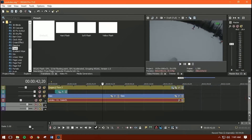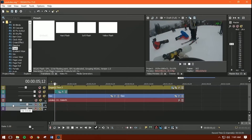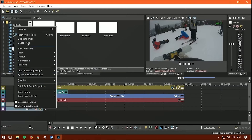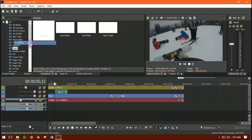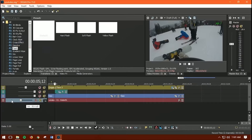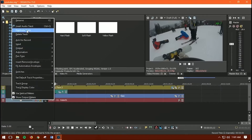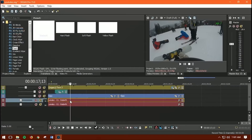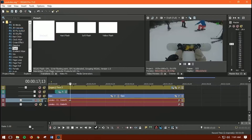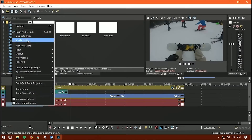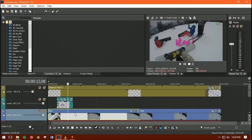To delete multiple tracks at once, hold Control and click each track to select them, then press Delete. If you want to duplicate a track, right-click and choose 'Duplicate Track,' and you can delete the copy later if you don't need it.